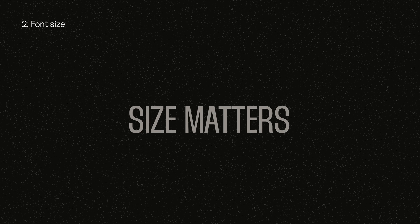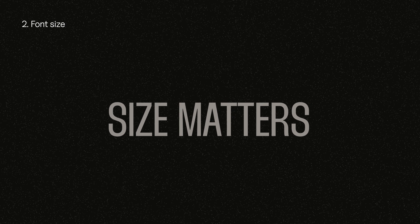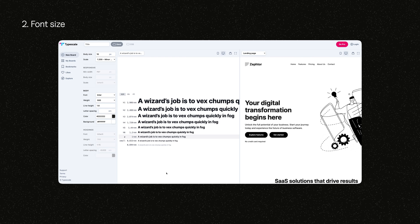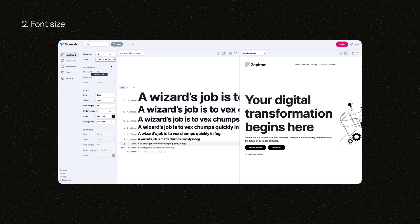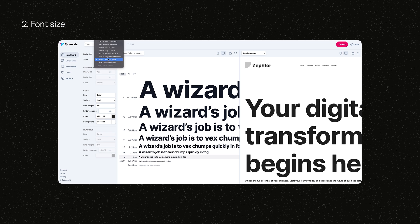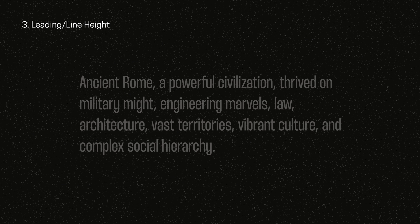Font sizes are basically how big or small your font is. To achieve a clean and consistent design, we use a type scale to reference when designing a website. Having a type scale will save your life when designing sites, and I recommend taking a look at typescale.com to see the different type scales.